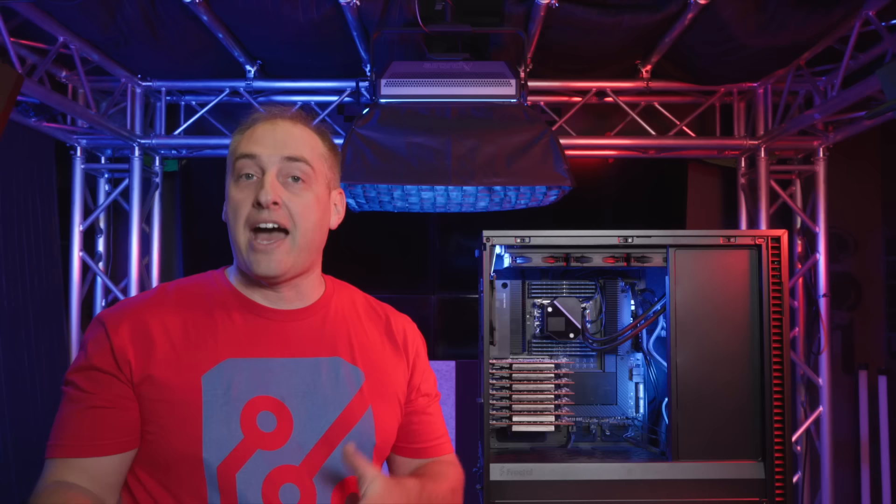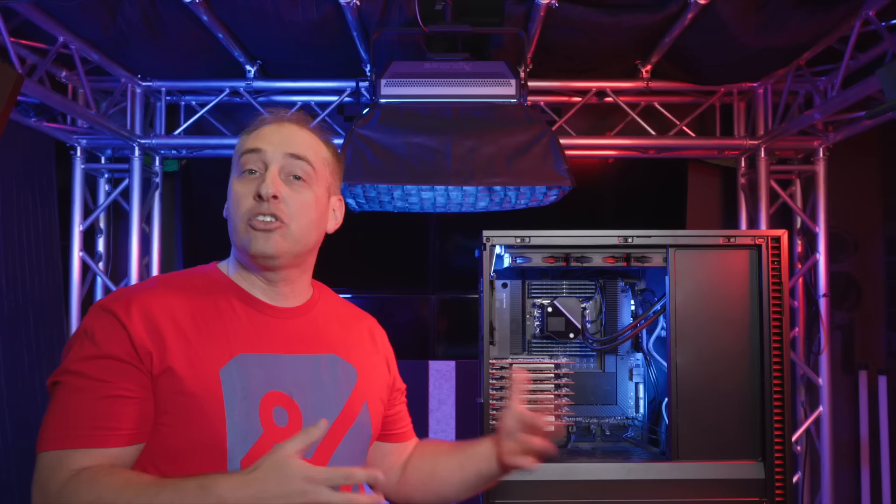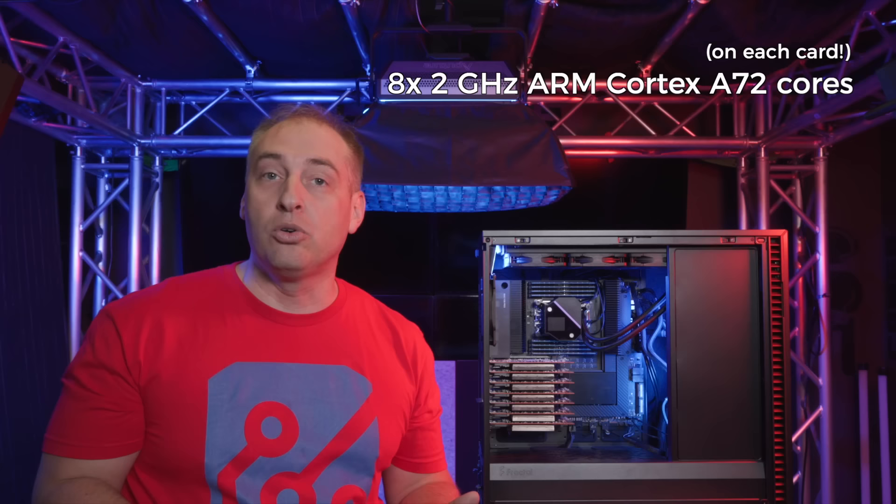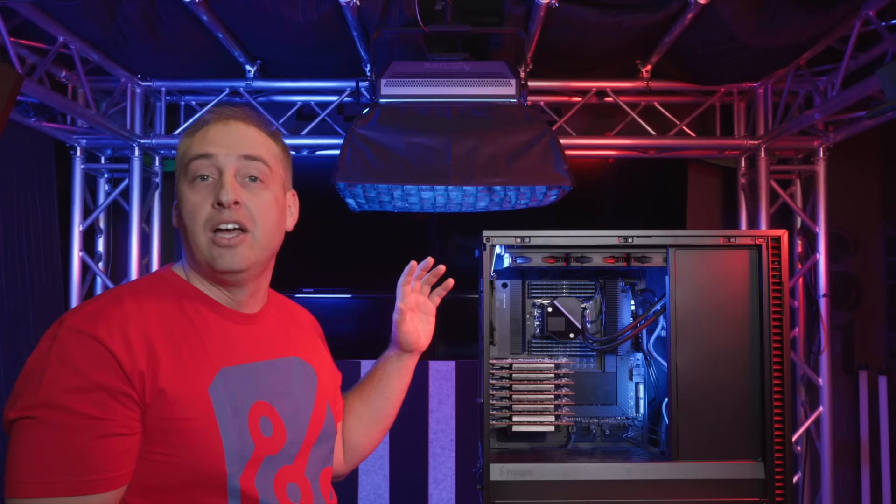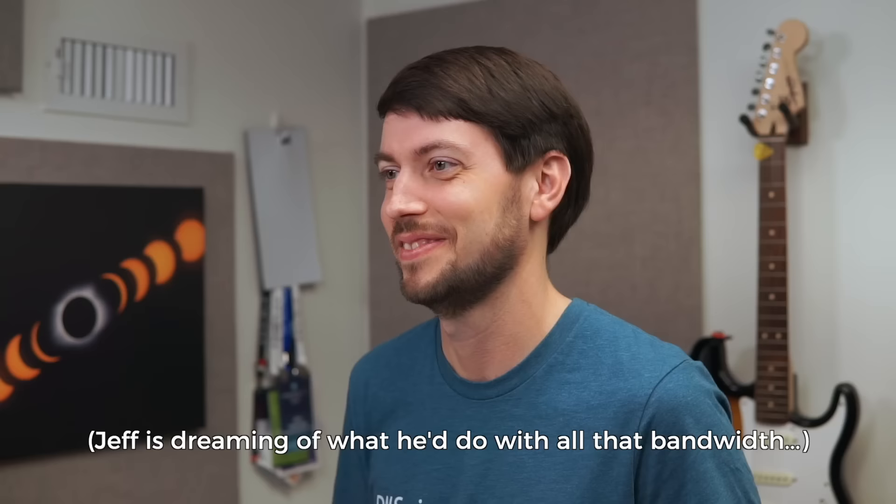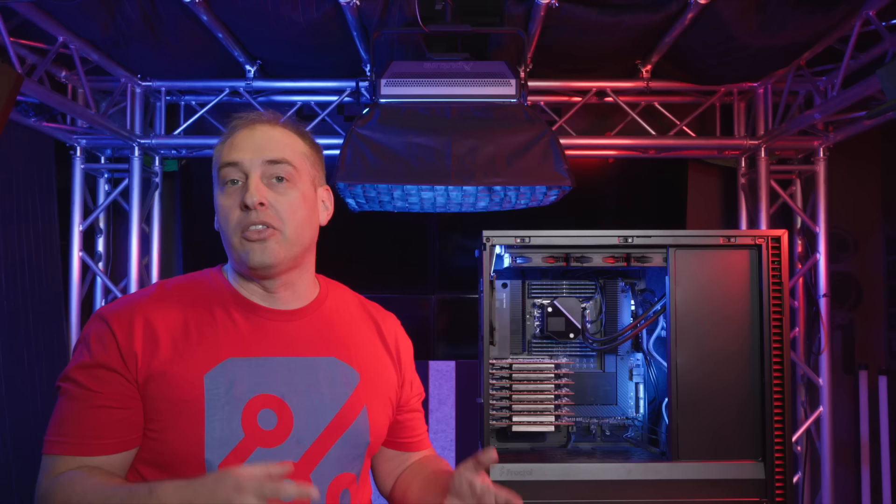And so these are actually the Mellanox Bluefield 2 DPUs, and they're the VPI cards. So I can run either InfiniBand or I can run Ethernet. There's two 100 gig ports on each, and both the host Threadripper system as well as the Bluefield 2 DPU. Each little ARM core complex can actually access both of those. So we actually have about 1.4 terabits per second of networking built into this. And then in terms of each card, you get a total of eight 2 gigahertz ARM Cortex A72 cores. You get 16 gigabytes of memory per card, and then you also get 64 gigabytes of storage. So they're all running Ubuntu right now, as well as running Ubuntu on the main Threadripper system. And then, of course, because this is a really kind of cool ASUS board, we actually have another ARM processor that is on here as well, which is actually the ASPEED BMC.